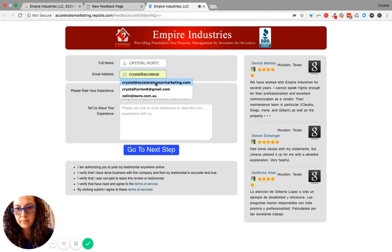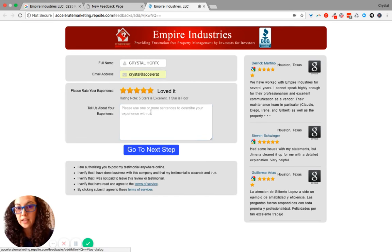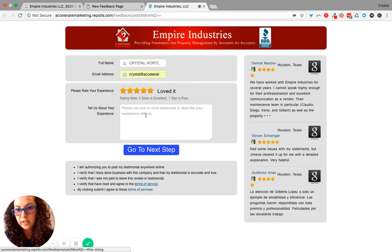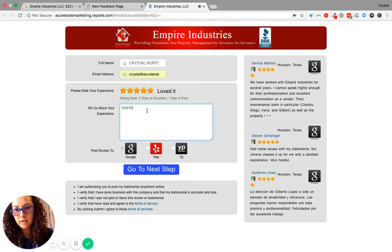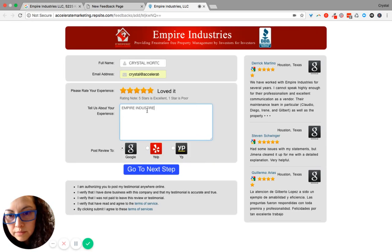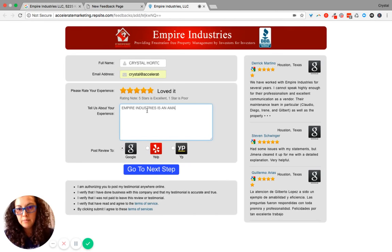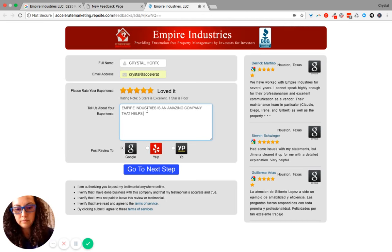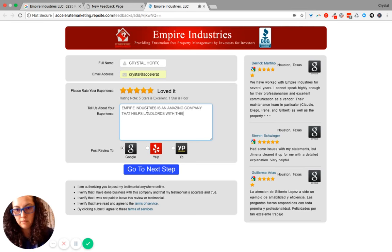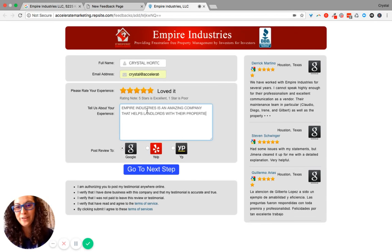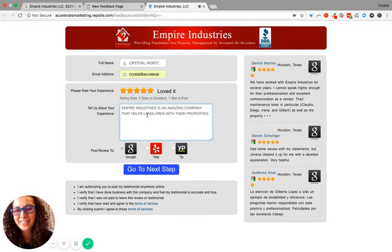Your rating, and then it says be more specific and describe your experience with us. Empire Industries. Amazing company. Oops. With their properties. Not very QW-ish, but I just wanted to give you an example. I know your time is short.